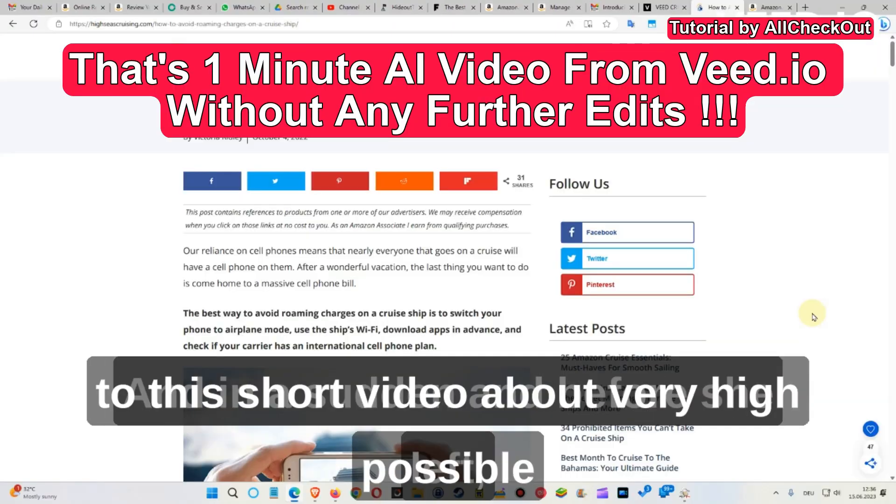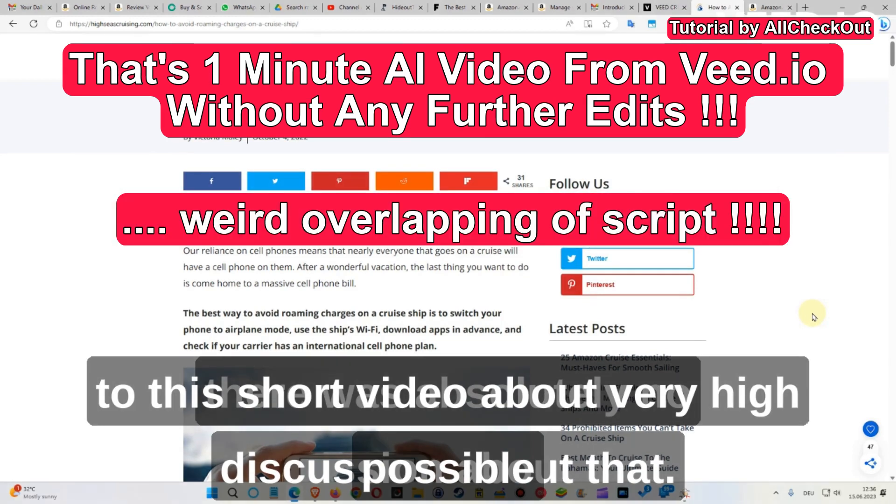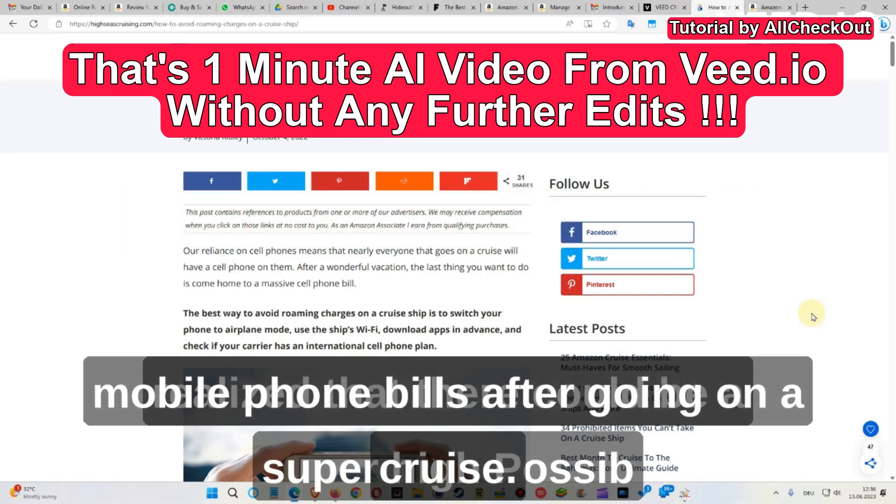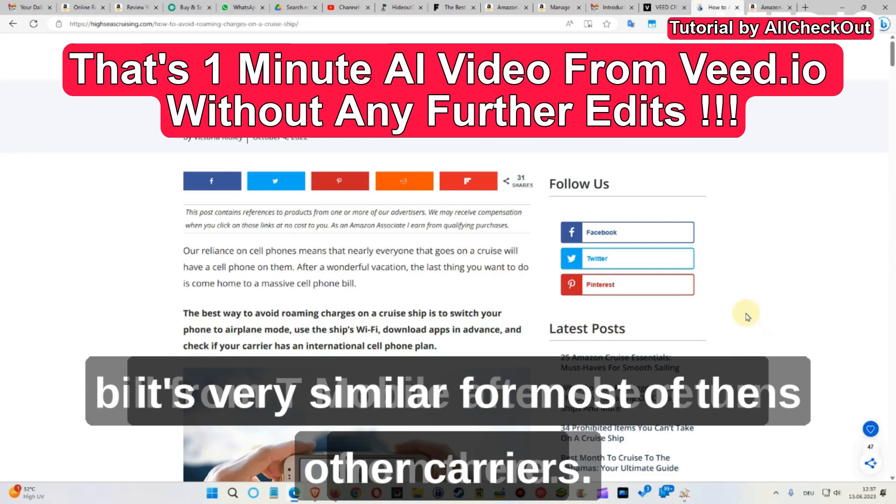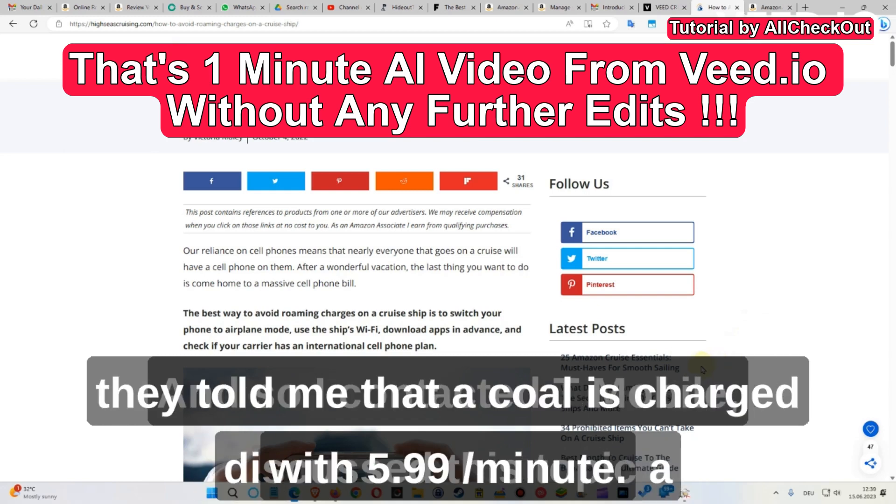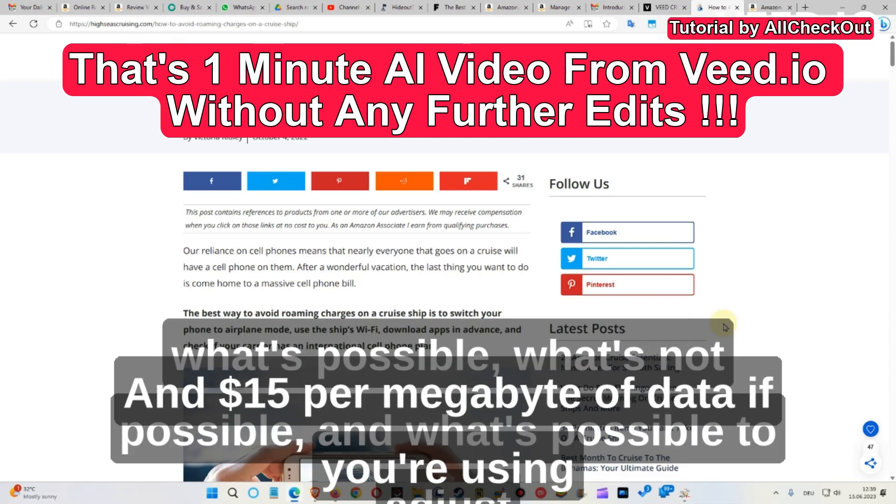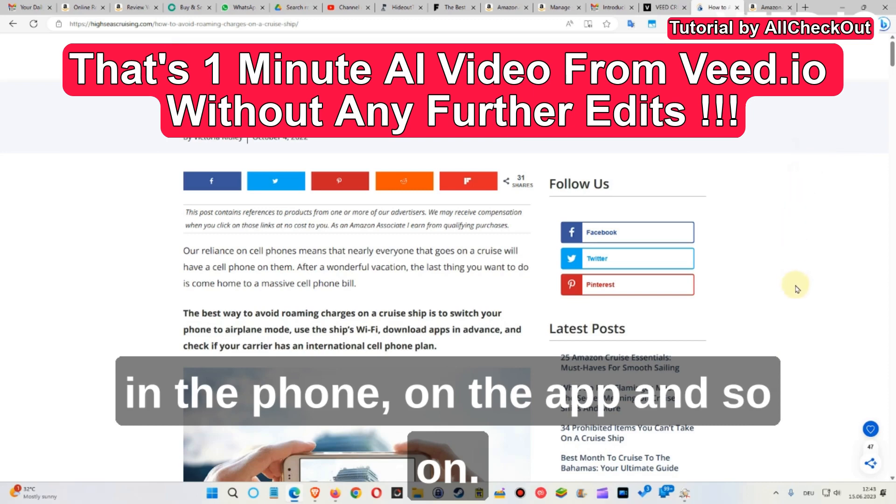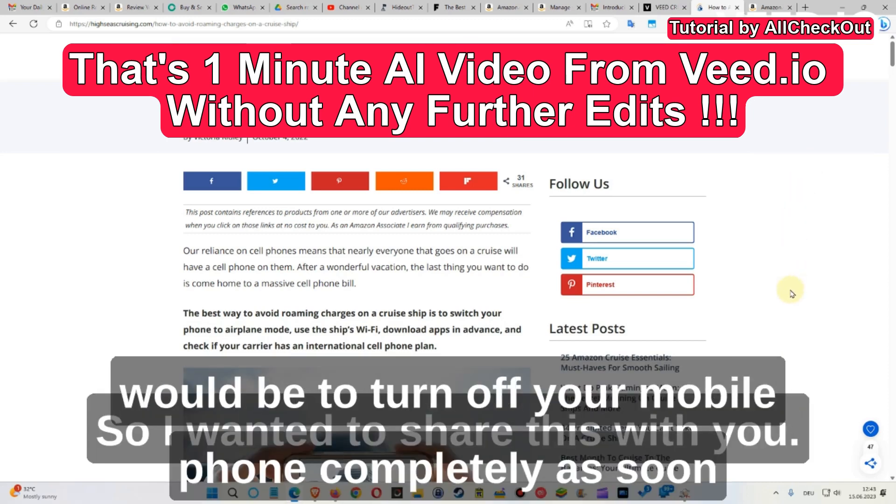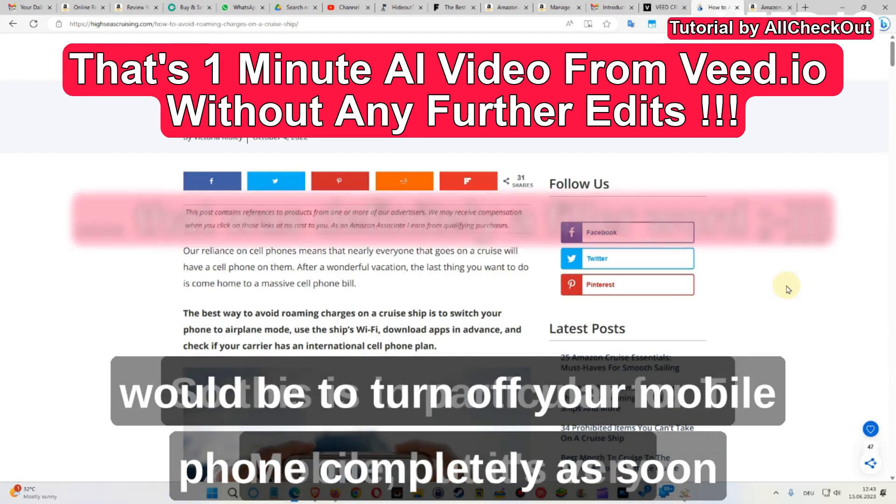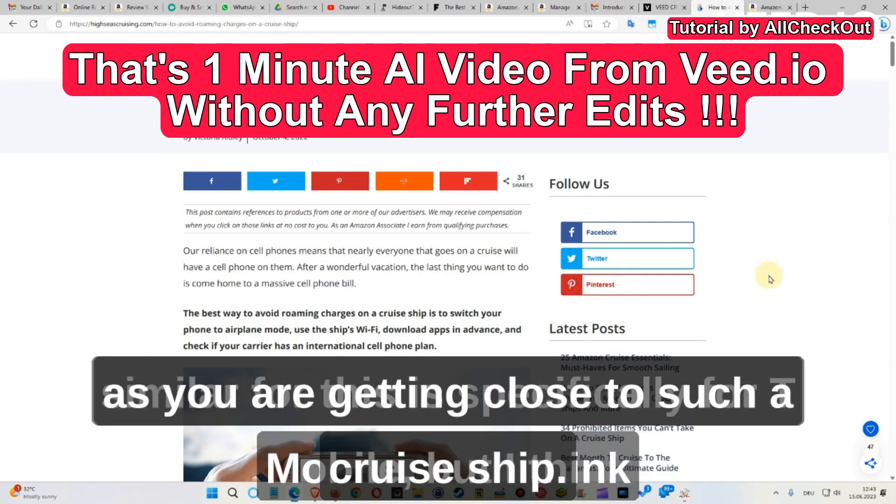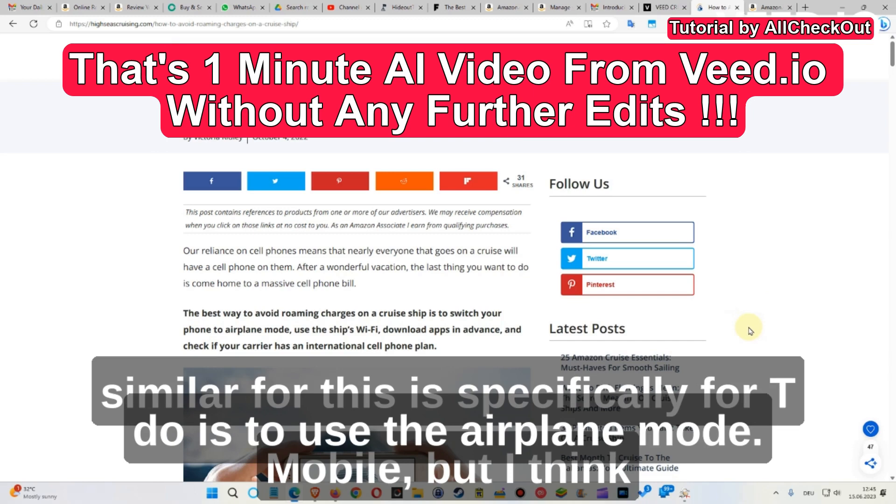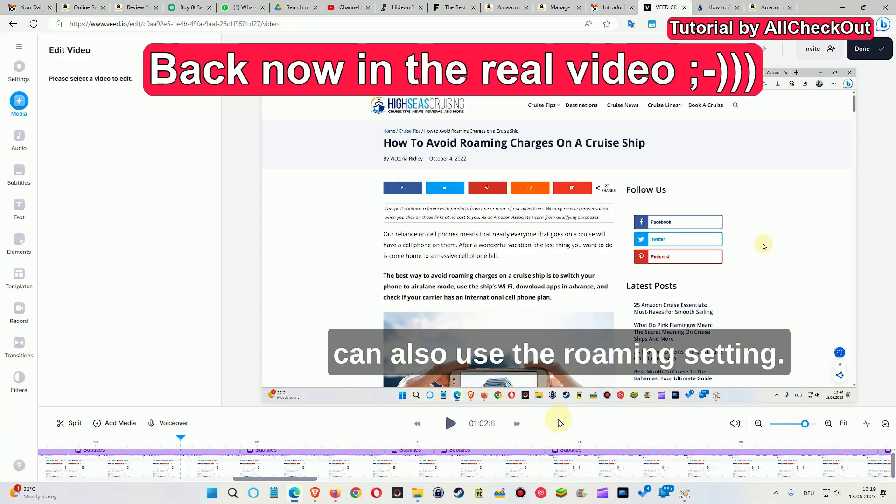Hi guys, welcome to the short video about very high possible mobile phone bills after going on a cruise. This is specifically for T-Mobile, but I think it's very similar for most other carriers. I got the numbers from the support of T-Mobile and they told me that a call is charged with $5.99 per minute and $15 per megabyte of data if you're using the apps or browsing or email or whatsoever. So now let's talk about what to do, how to prevent that. Of course, the most safe thing to do would be to turn off your mobile phone completely as soon as you're getting close to such a cruise ship. So what to do? What you can do is to use the airplane mode. So on top of that, you can also use...